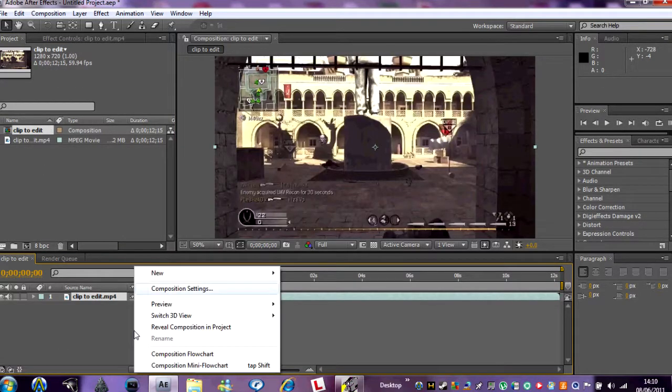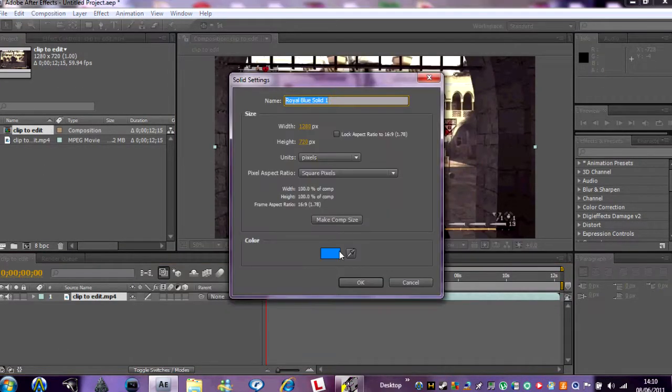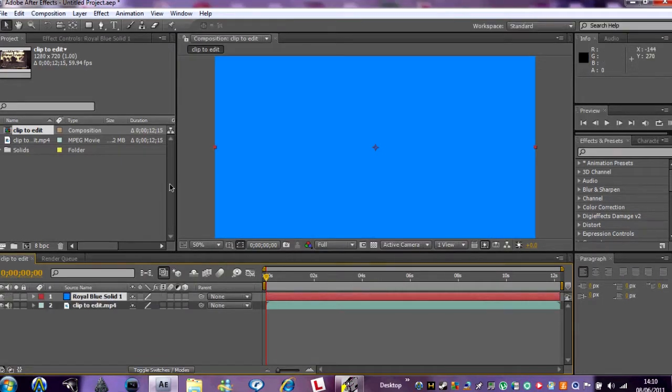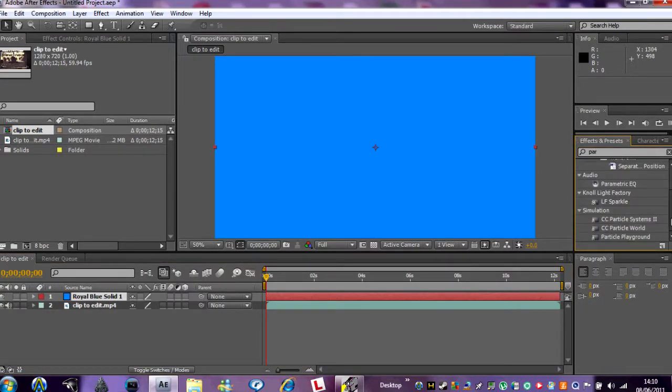So you want to drag your clip in and then add new solid layer. It could be any color you want, and then type in Particle World and drag the effect in.